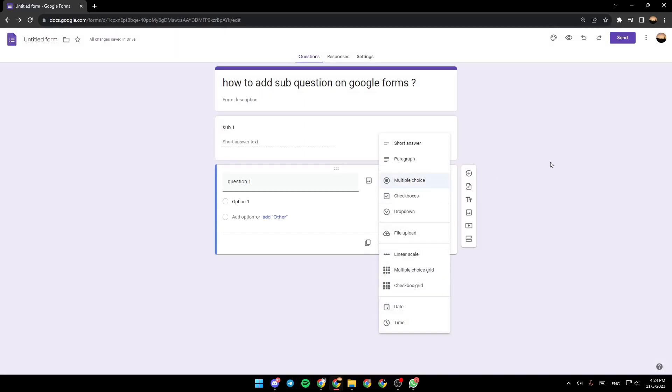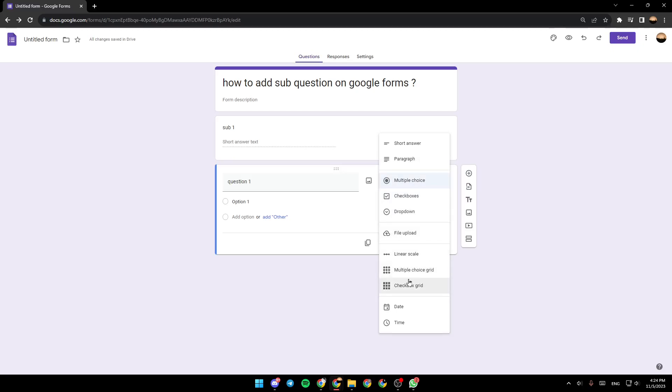Right here, you can make it either multiple choice, short answer, checkboxes, dropdown, linear scale, multiple choice grid, and so on.